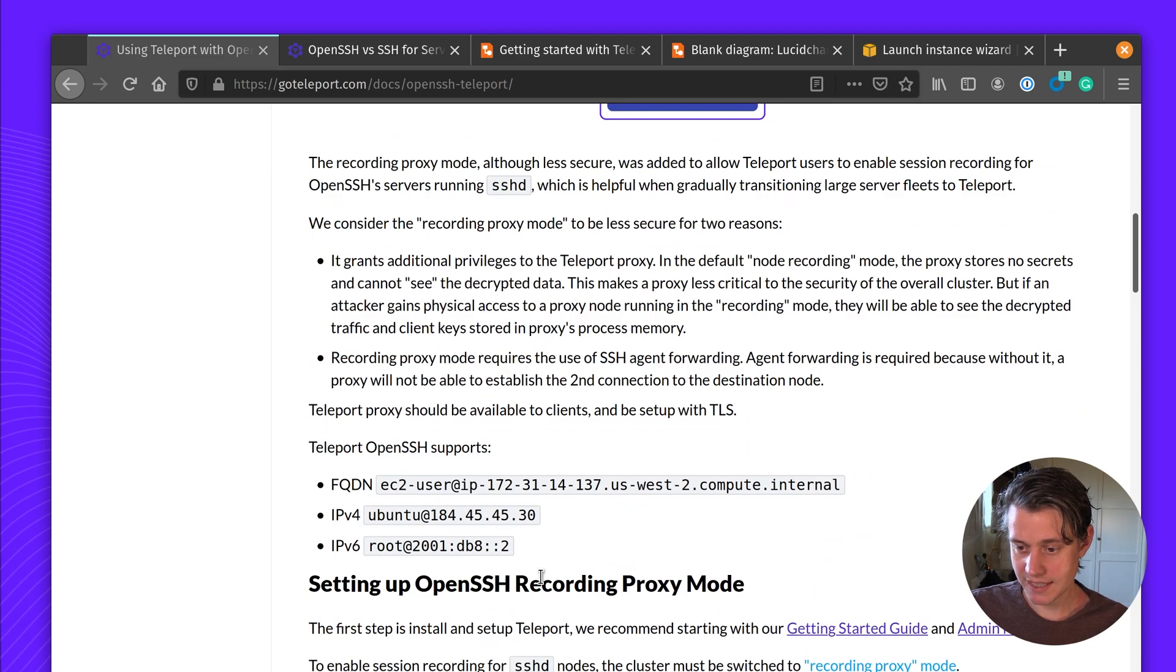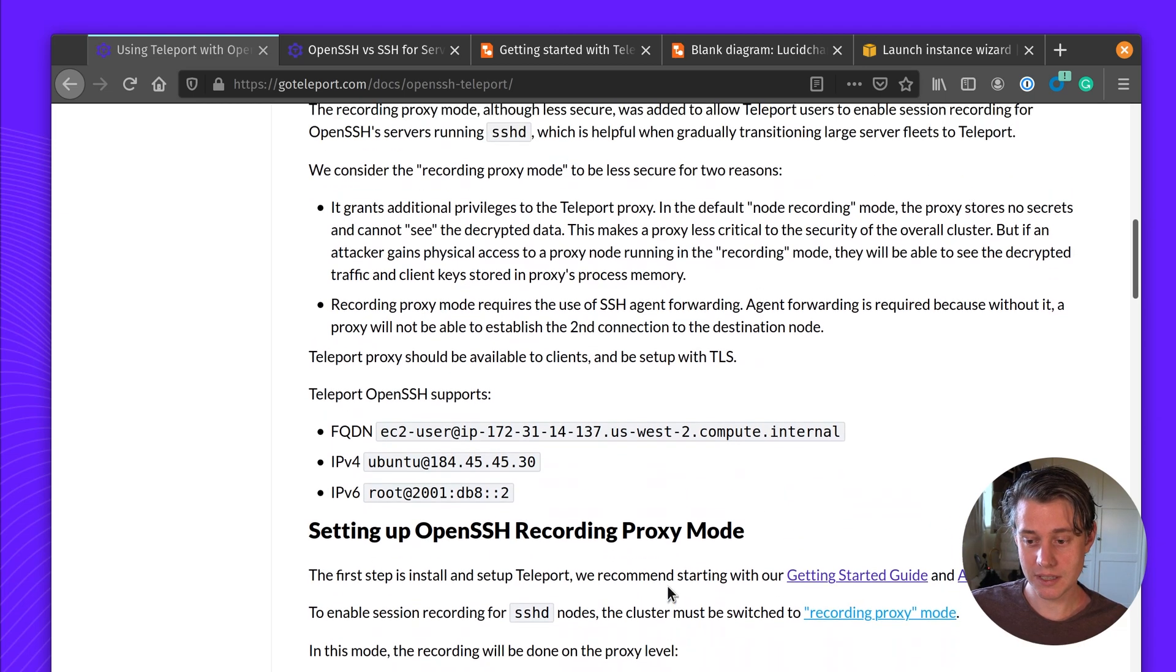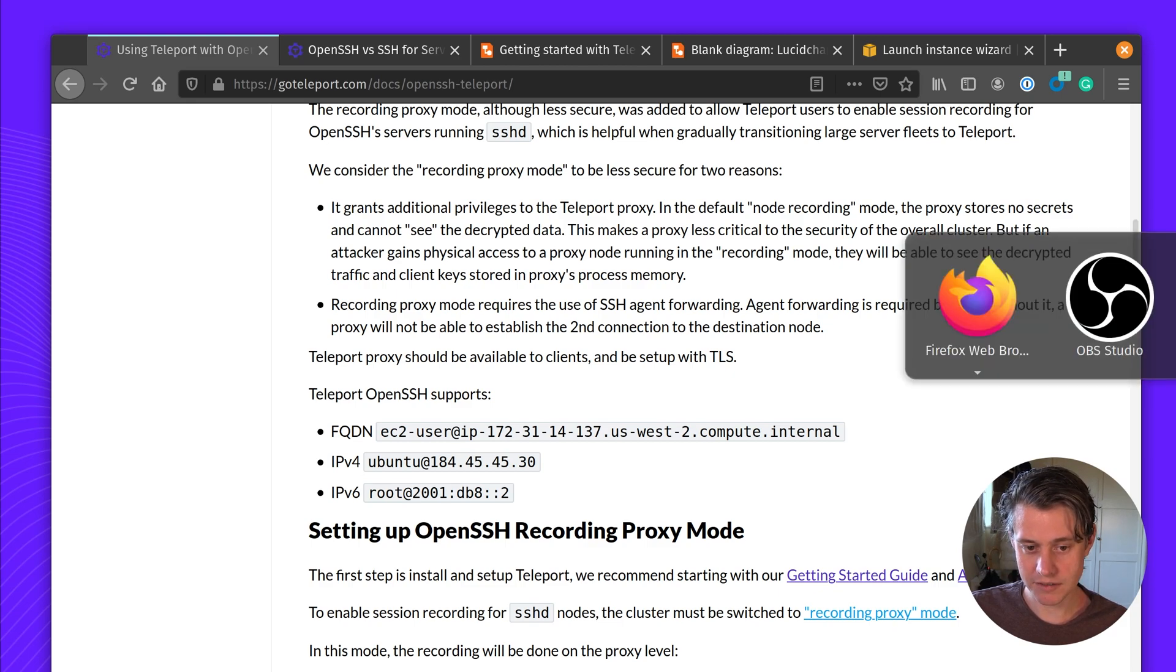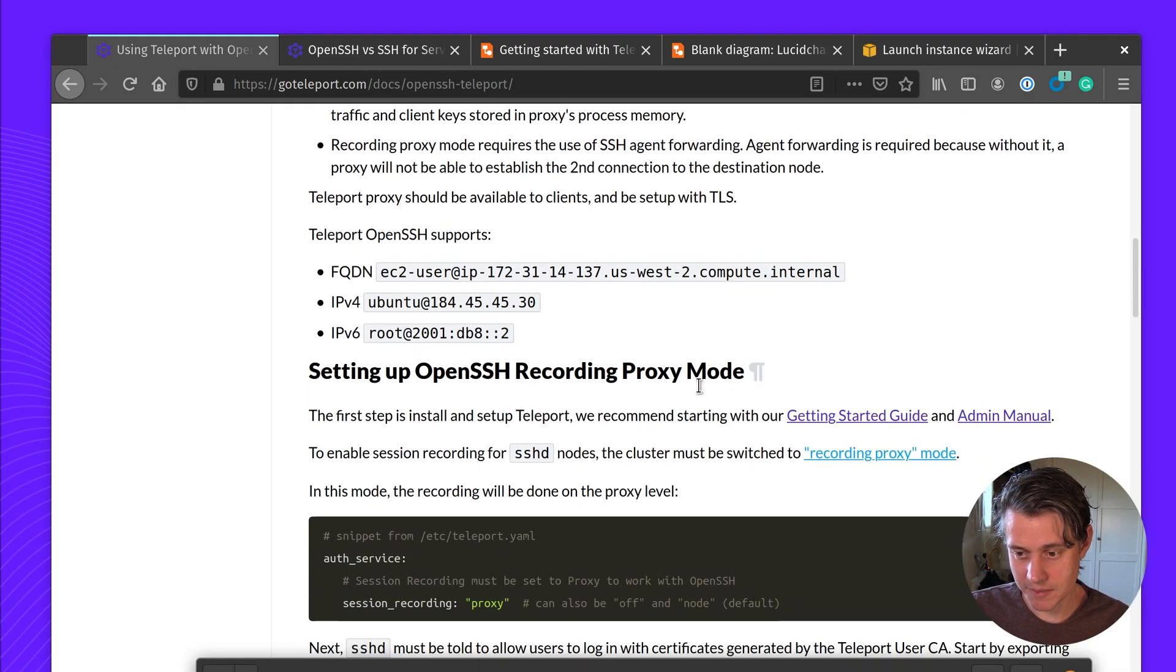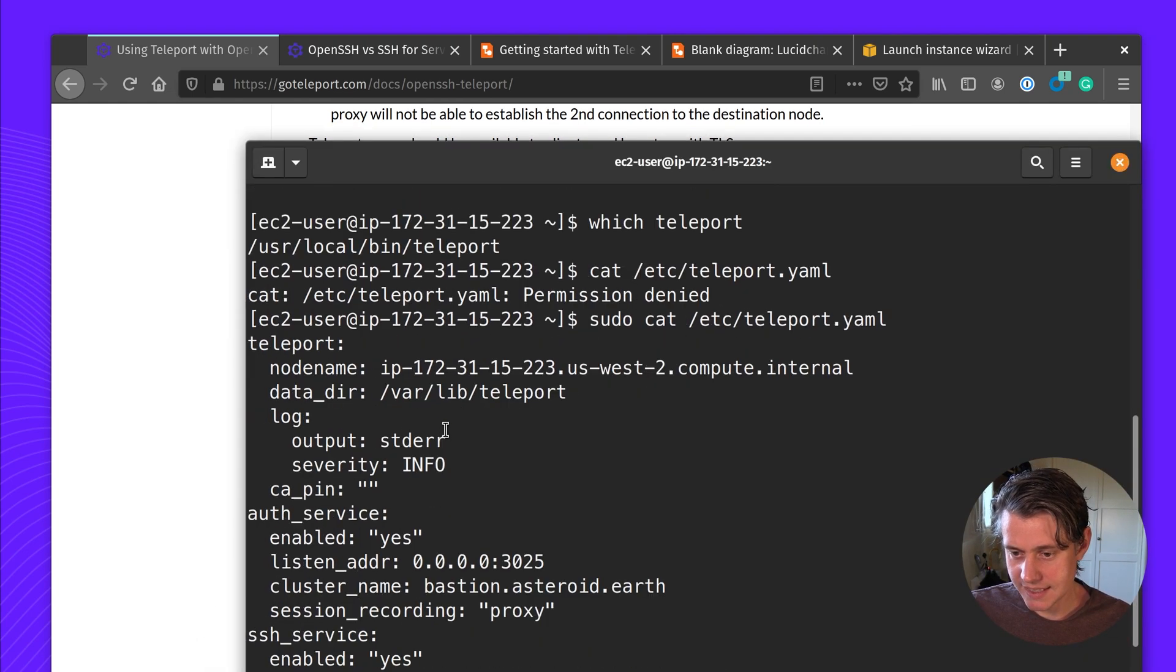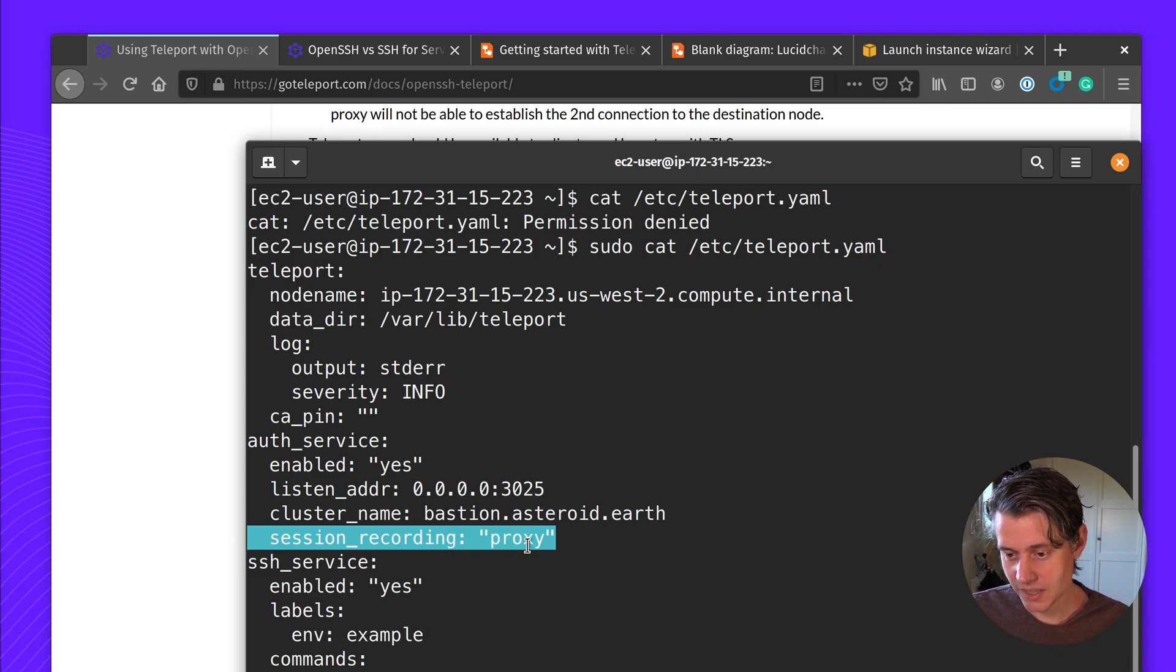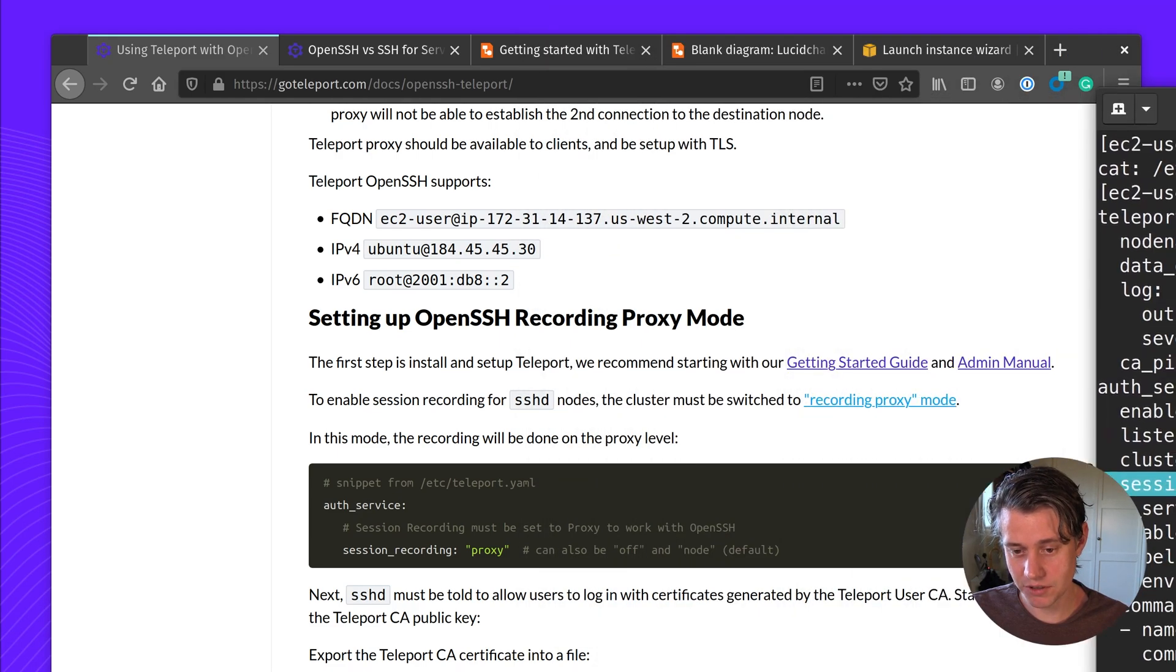We have a few things that support fully qualified domain names, IPv4, IPv6. And another thing is that you need to turn on Teleport in OpenSSH recording proxy mode. So I already have a cluster that I've set up using our quick start tutorial. One of the first things you need to do is turn on OpenSSH recording proxy mode. This is done using the file config. This is the default configuration file that you get using Teleport configure. The one thing I've added is this session recording proxy, which is going to enable the ability to use OpenSSH with recording mode.